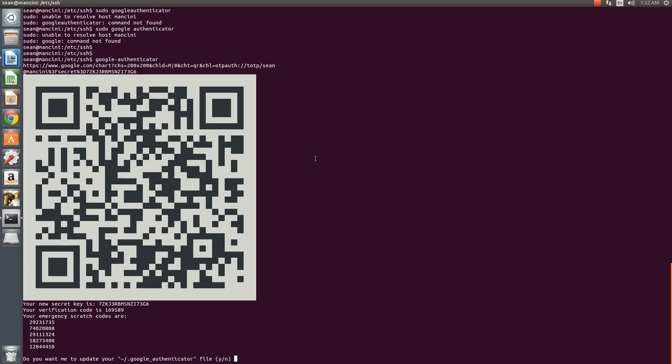This is the very first thing. Now it's going to ask me to scan this QR code so I'm going to do that on my cell phone right now.